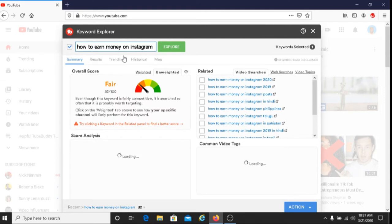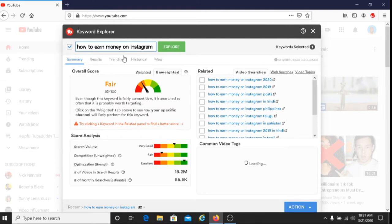I'll put my TubeBuddy link below this video. For those of you who decide to use the paid version of TubeBuddy, you can click on my link and start using TubeBuddy. You can also use my coupon code DAVESBUDDY to give yourself a 20% discount. I'll put all that information below this video as well.